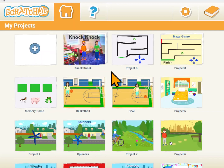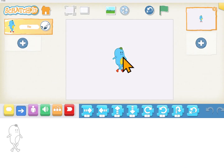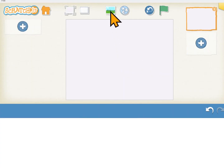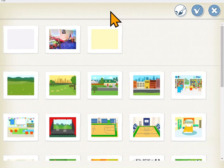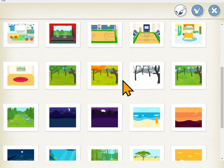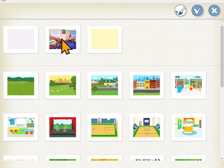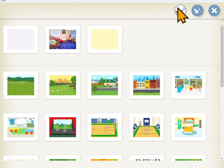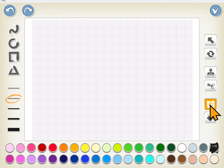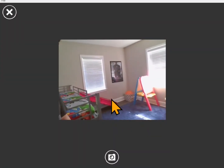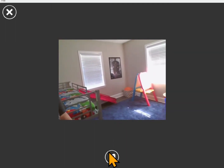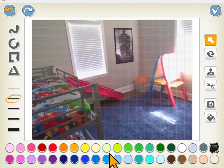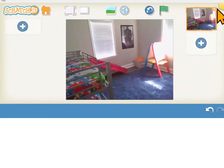So are you ready to make a knock-knock joke? Start a new project, remove the default character, and go to the background. Those were not characters that you find in Scratch Junior when you first open it up. This is a picture of my playroom. You can bring in pictures by taking them with the camera. So if I want my own background, I go to edit the background, click on the camera, and it lets me take a picture of my room. And that's now the background in my project.